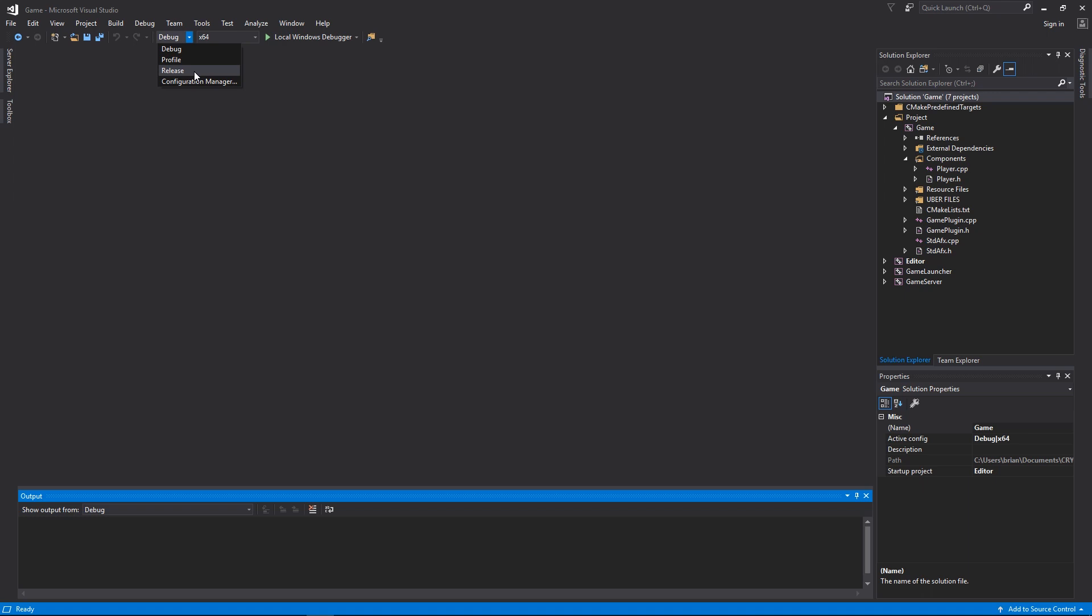For example, if you choose Release, there will be certain parts of the code that are not included in the release version. Some CVars for example might be locked to specific values. It also might not load assets that are not in .pak files. These are packaged assets, so these kind of things are optimizations for a release build for an end user package.